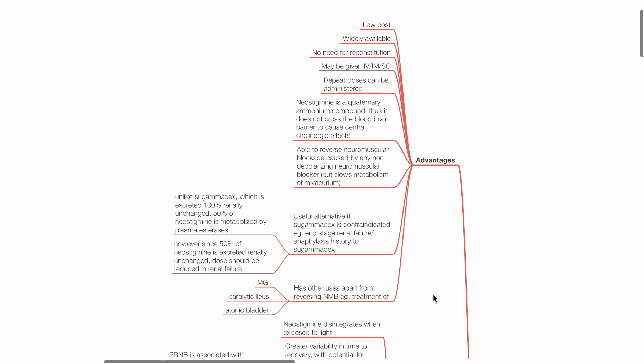Neostigmine also has other uses apart from reversing neuromuscular blockade, such as in the treatment of myasthenia gravis, paralytic ileus, and atonic bladder.